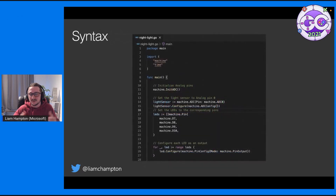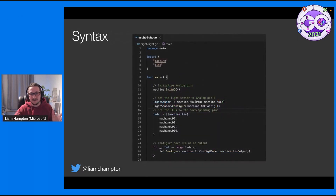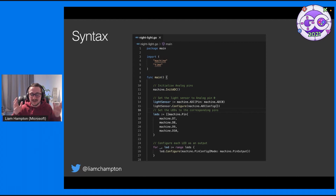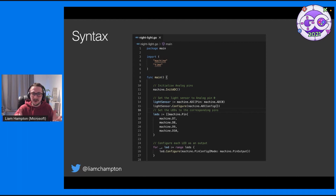The syntax looks really cool — it's exactly the same as Go. You've got your byte arrays, your slices, your ranges. It's all the same syntax. It's really fun to get into if you already know Go.